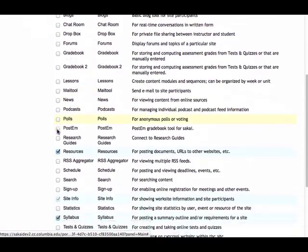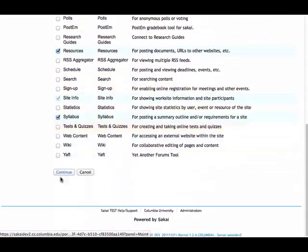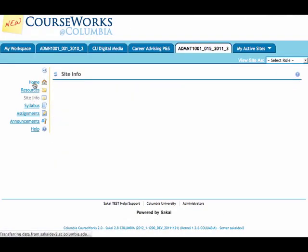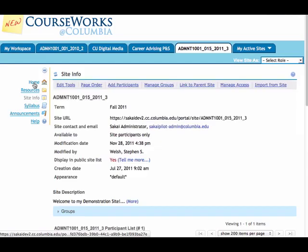I'm going to disable assignments, continue, and finalize my selection. Once I do, that tool will no longer be available in the navigation panel.